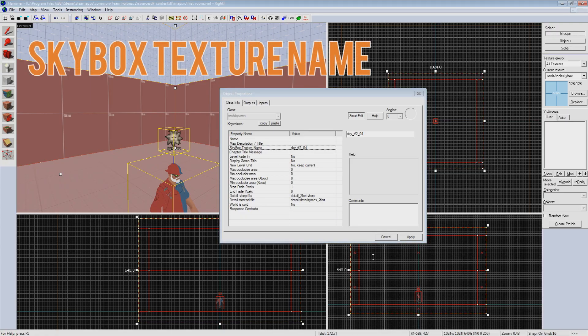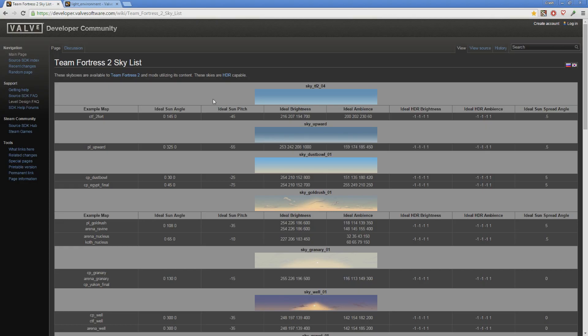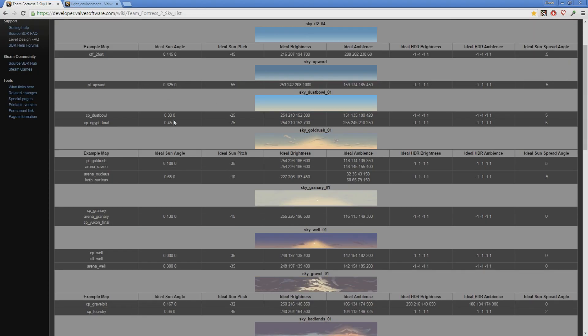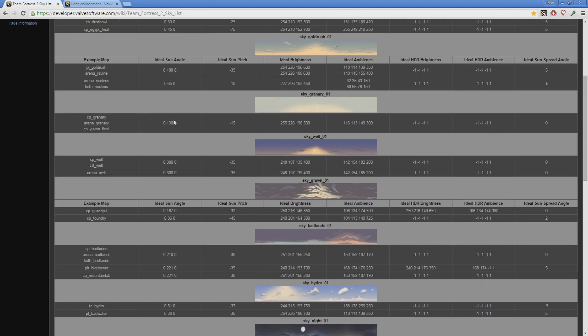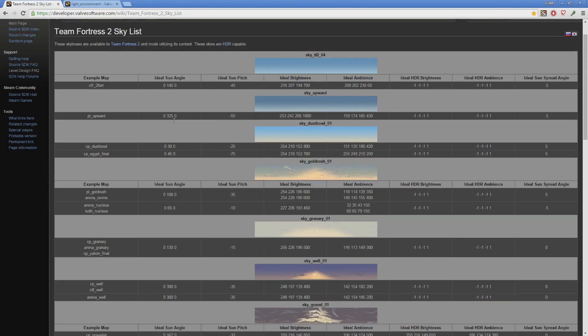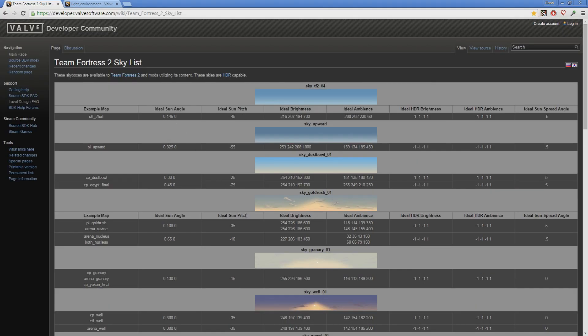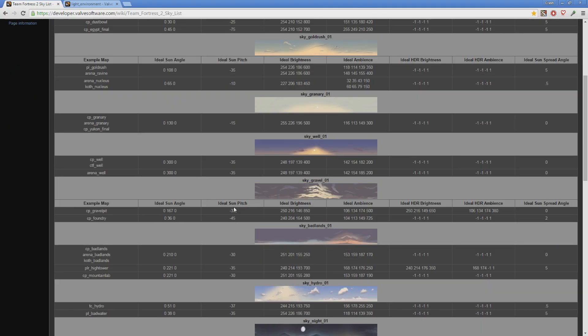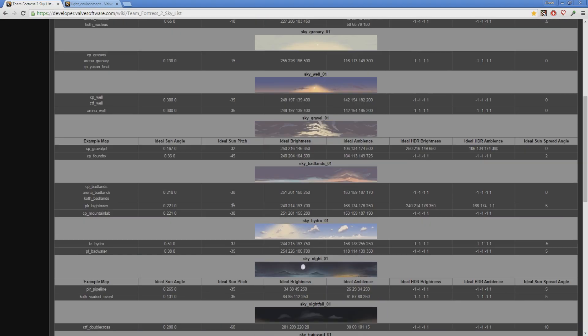In the description below there will be a link to the valve developer wiki tf2 sky list. I use this reference all the time. Not only will you find a list of all the skybox textures available to you but light environment settings to match them. Every map I have ever created starts out with lighting from this list.